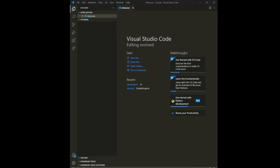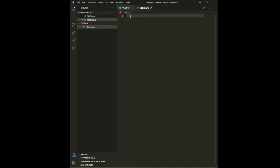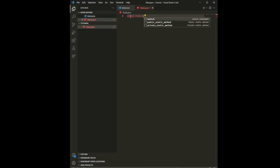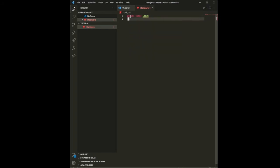Let's start with the coding part. The first thing I want to do is create a file. Go to Visual Studio — I'm using Visual Studio, but you can use any editor of your choice. Create a file and name it Stack.java. You can name it anything, but it's good to go with 'stack'.